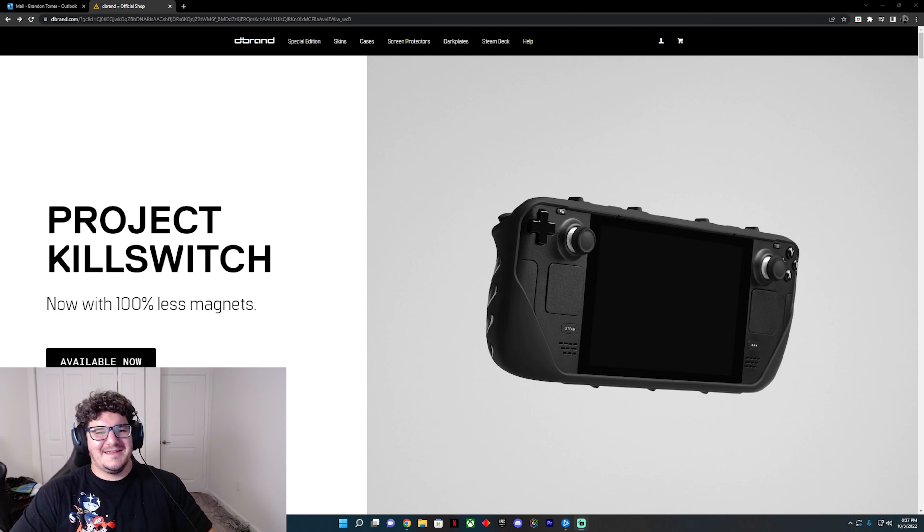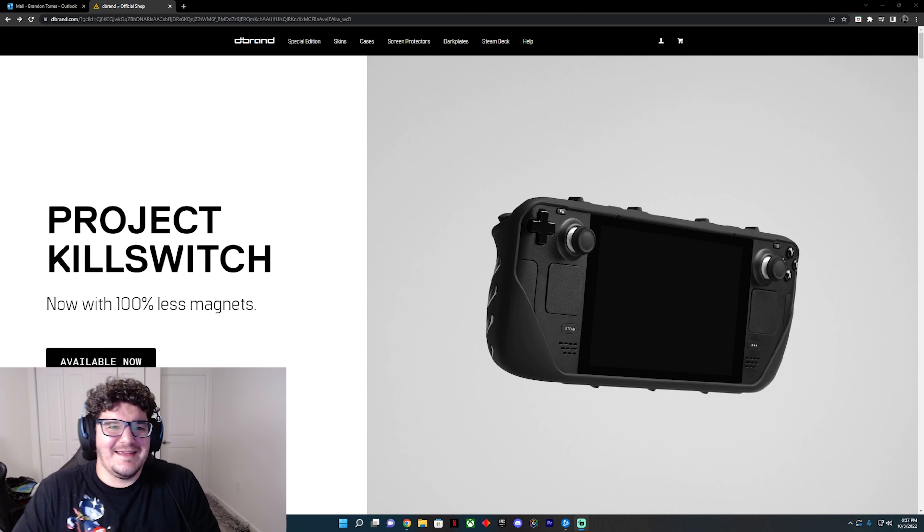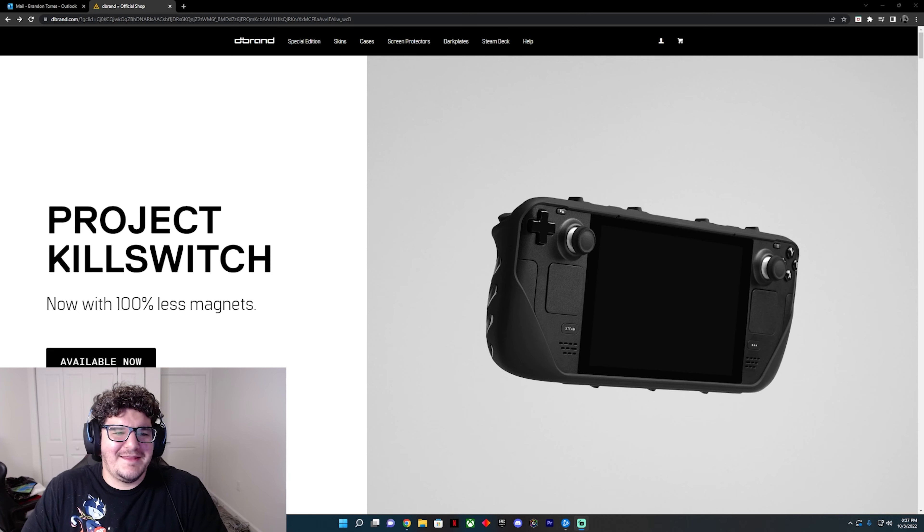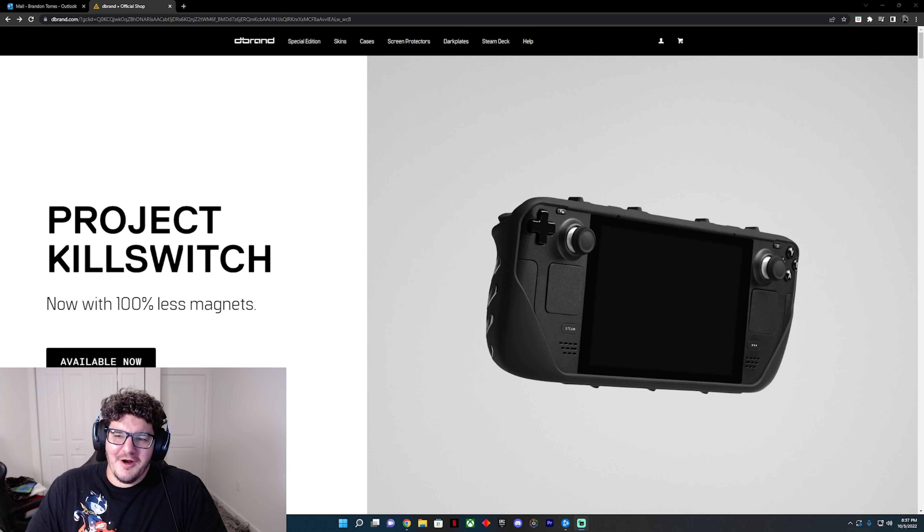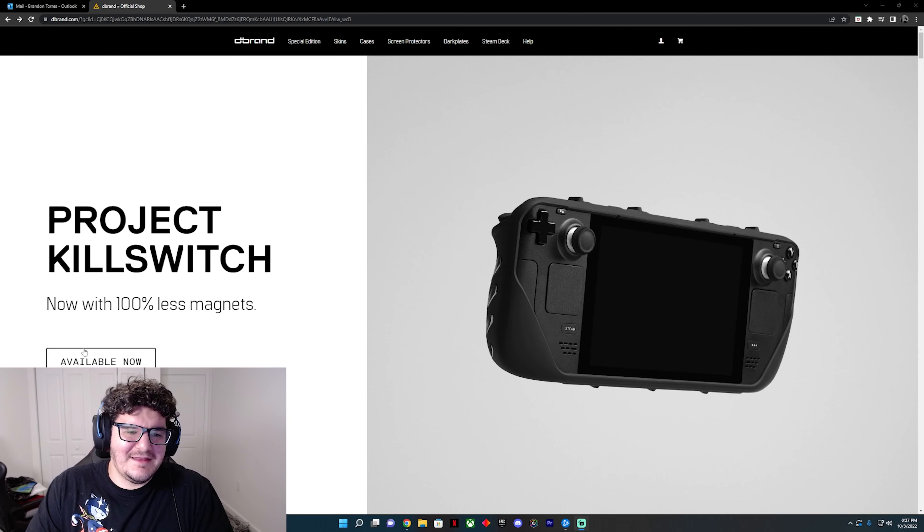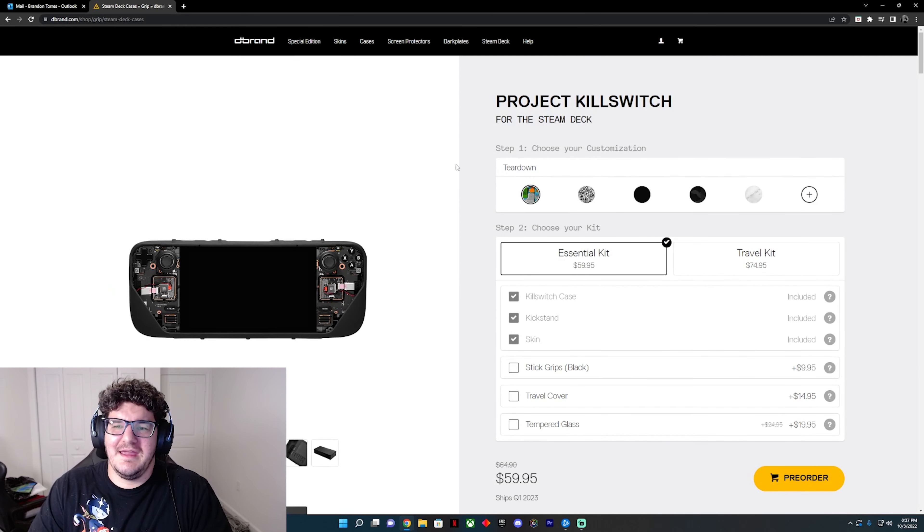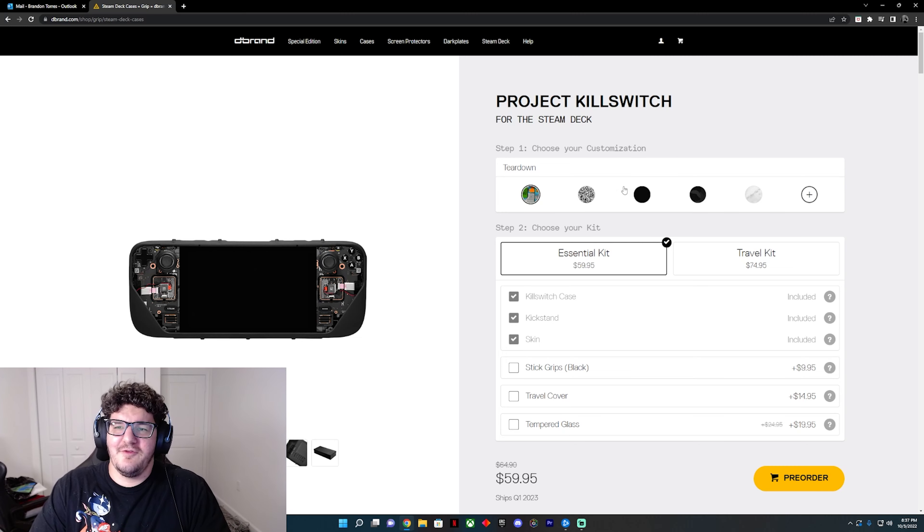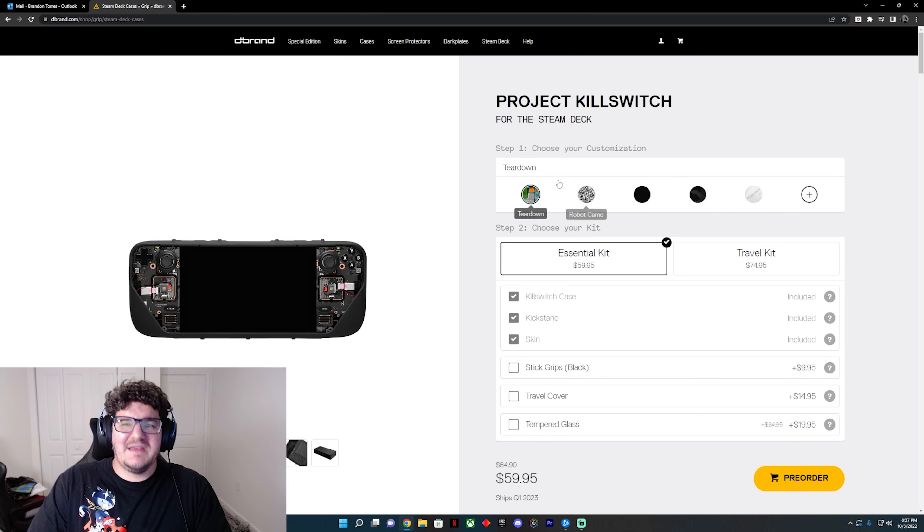Okay guys, welcome back to the channel. It's been a little bit of a minute. Today we're going to be talking about Project Killswitch, which is dbrand's case for the Steam Deck. Now it does say available now, and if you click it, it'll give you a little bit of a warning before you can start customizing.